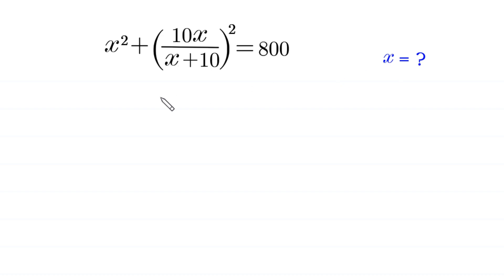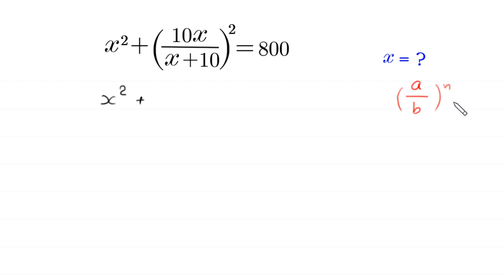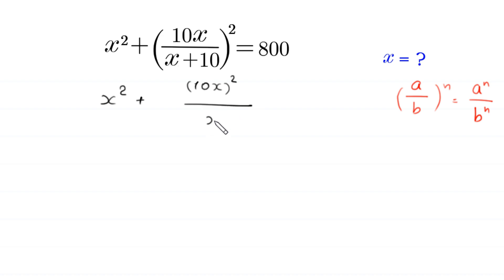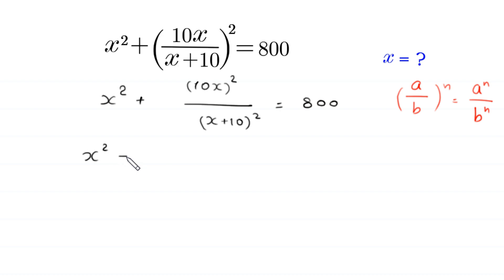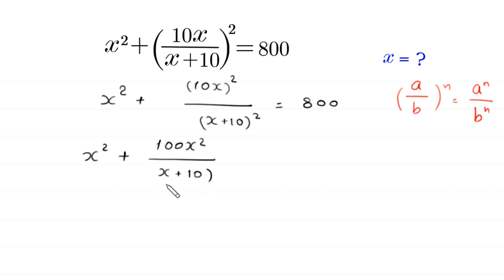So, let us start. By using the power rule — a over b, whole to the power n, is equal to a to the power n divided by b to the power n — the term 10x over (x plus 10), whole squared, becomes 10x squared divided by (x plus 10) squared, equal to 800. Next, x squared plus 100x squared divided by (x plus 10) squared is equal to 800.